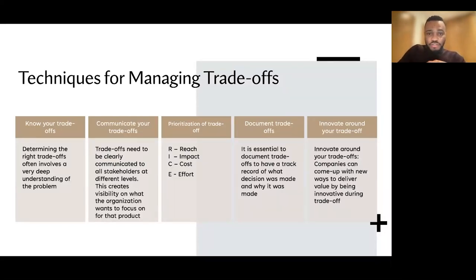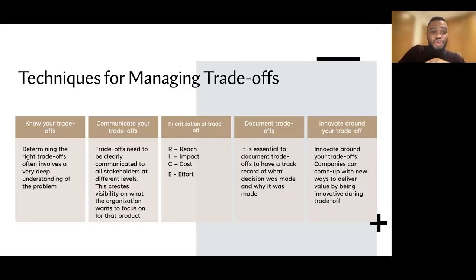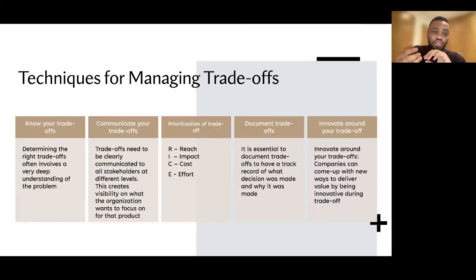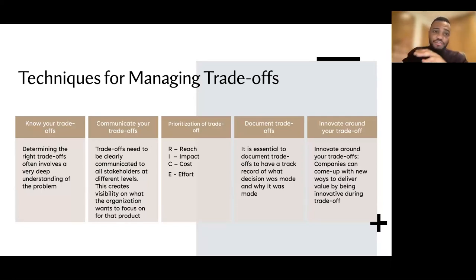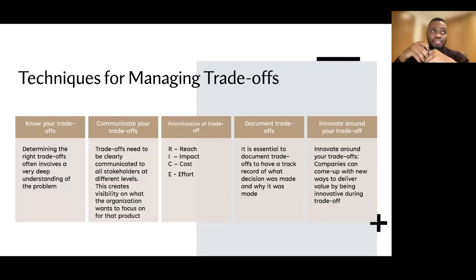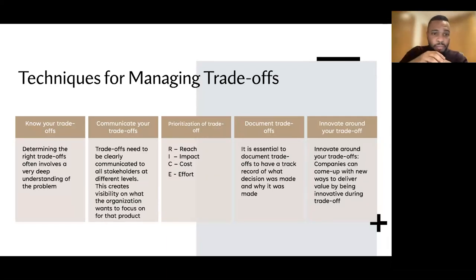In terms of techniques for managing trade-offs, I have five techniques. The first is: know your trade-off. You need to understand the problem you're trying to solve. If you don't understand the problem, you won't be able to brainstorm or communicate what you're trying to achieve — why you're choosing component A and not component B. You need to tie it back to the business goals: this is why we're doing A instead of B.